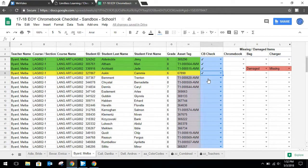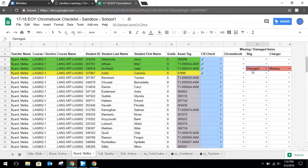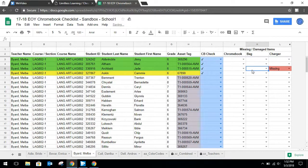If at any time you make a mistake, simply click on the cell and press the delete button and that'll remove the information in that cell.